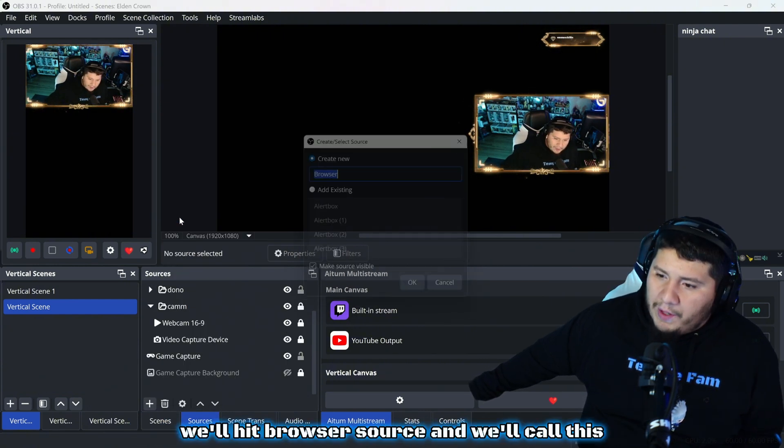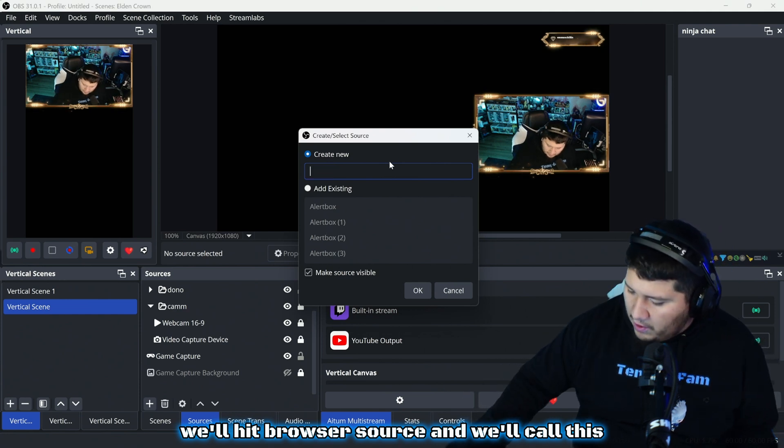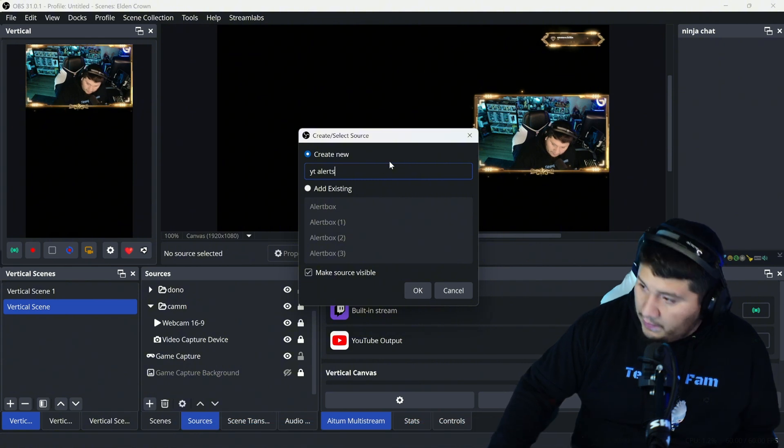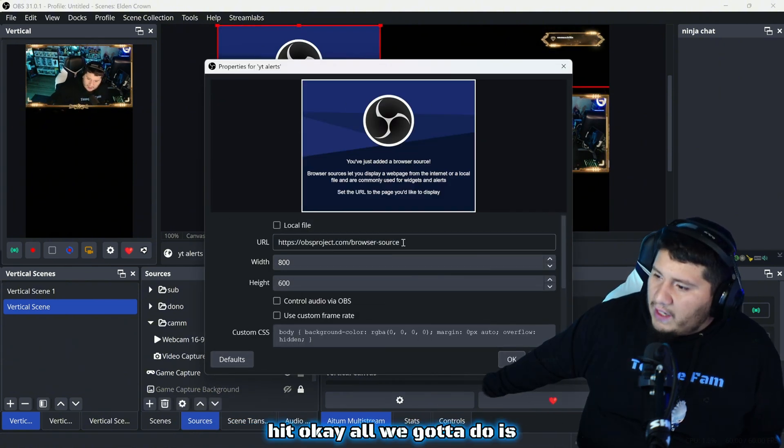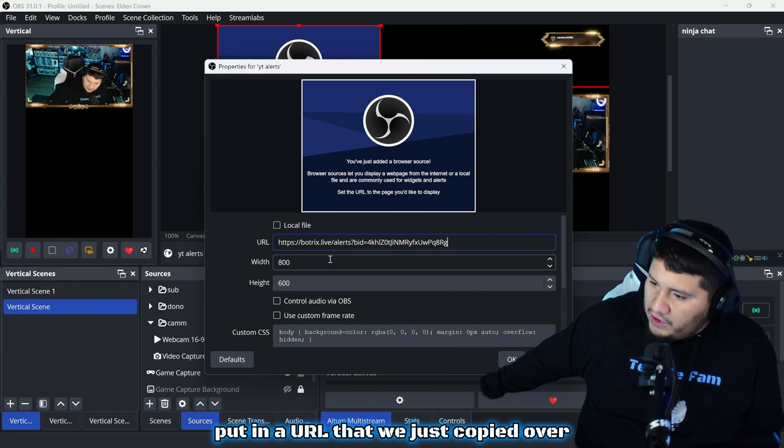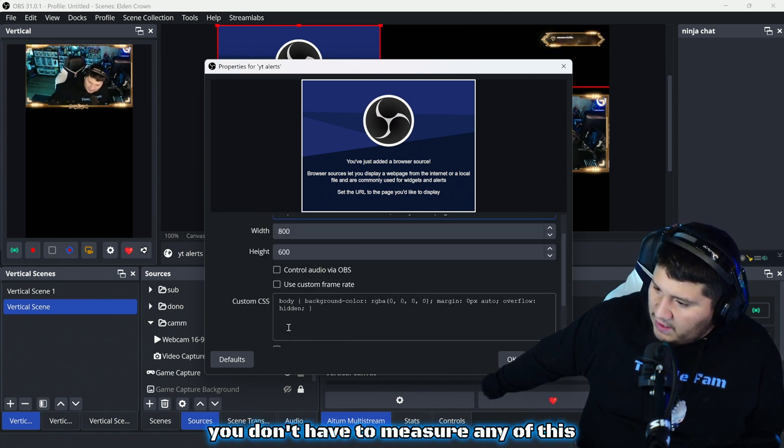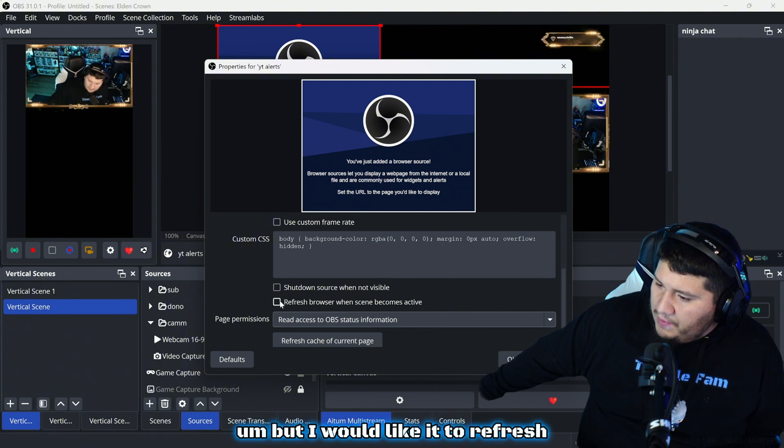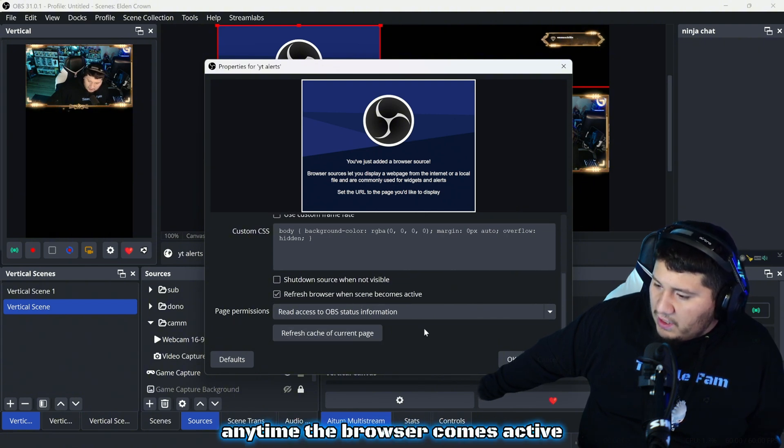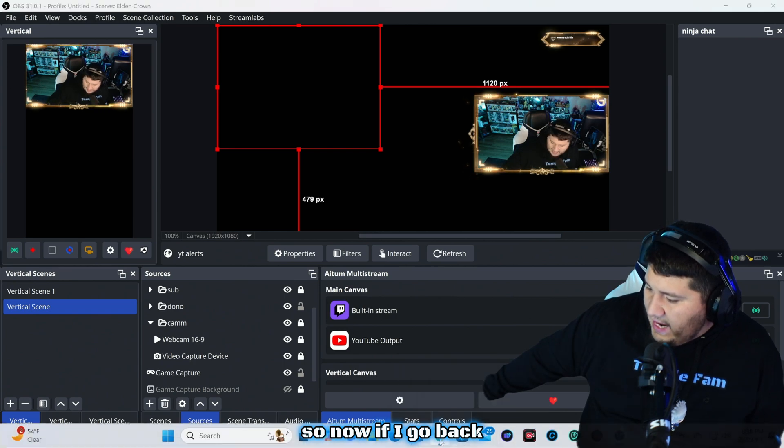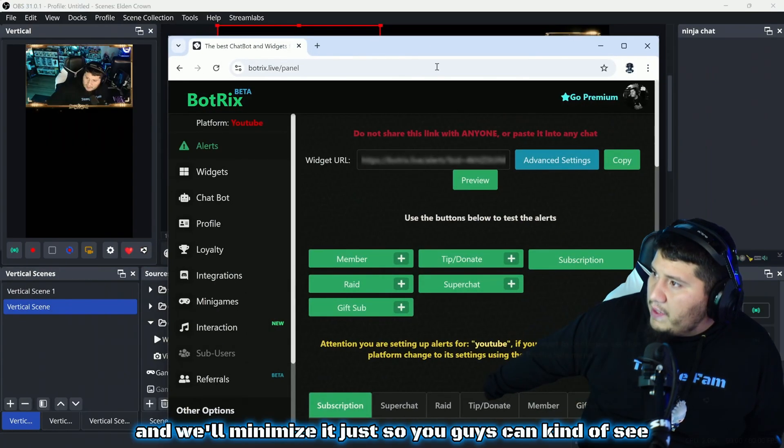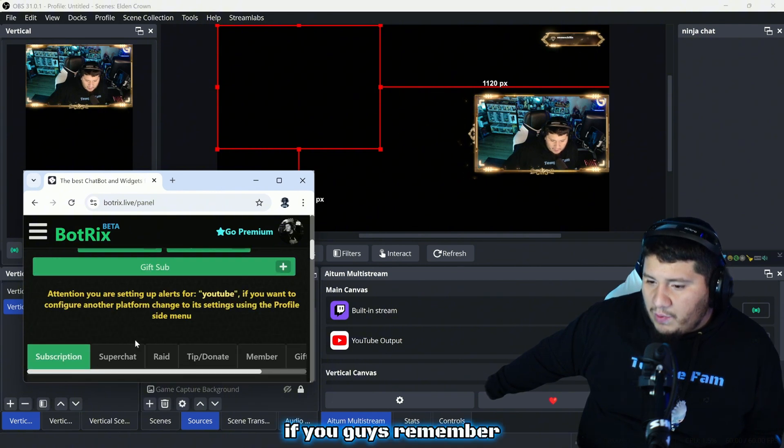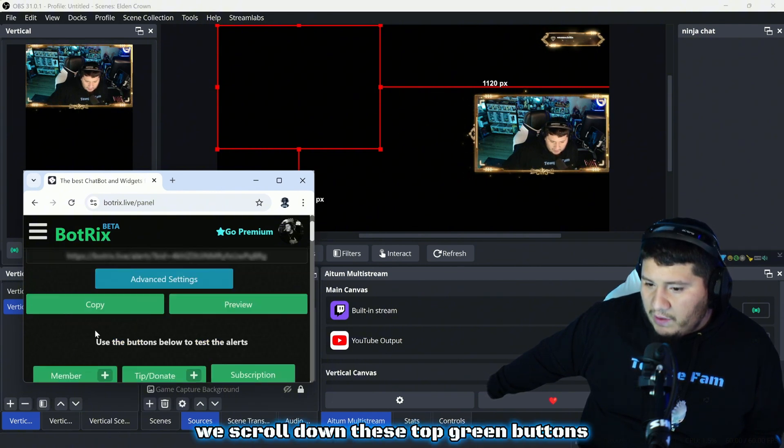We have our OBS open, we're in our test OBS here. We're on live scene, so we go to sources, we'll hit the plus button, we'll hit browser source, and we'll call this YT alerts. Hit okay. All we got to do is put in the URL that we just copied over. You don't have to measure any of this. I would like to control audio from OBS and I would like it to refresh anytime the browser comes active. Hit okay.